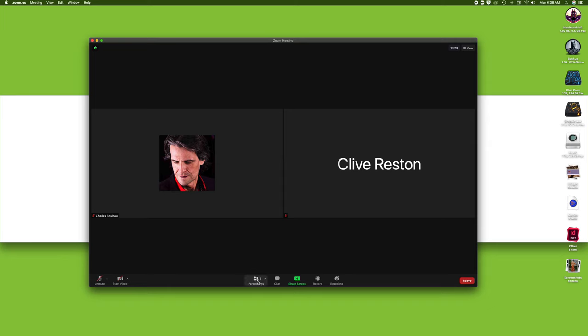Next, we have the participants, chat, share screen, record, and reactions. All of these we're going to look at in different modules, but these are tools that we use all the time when we teach.